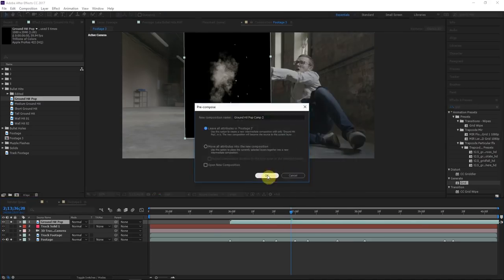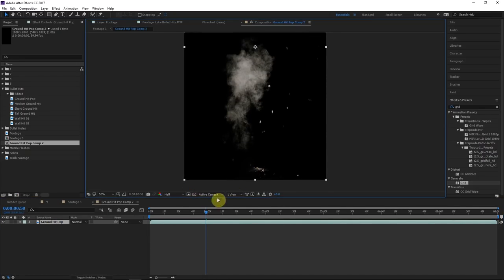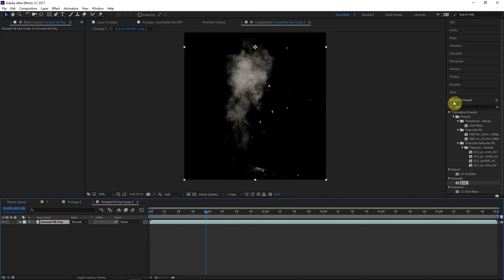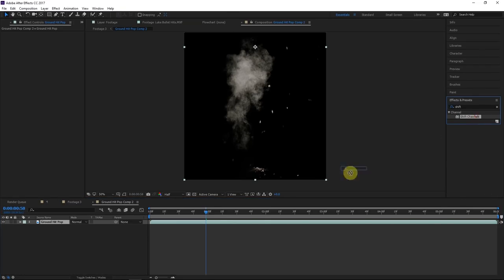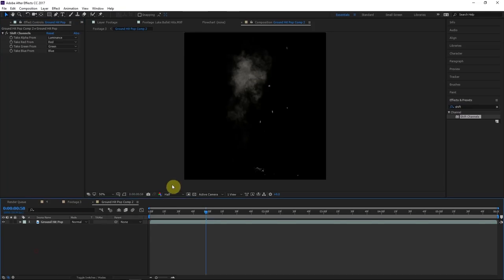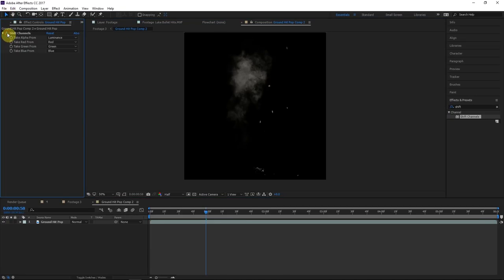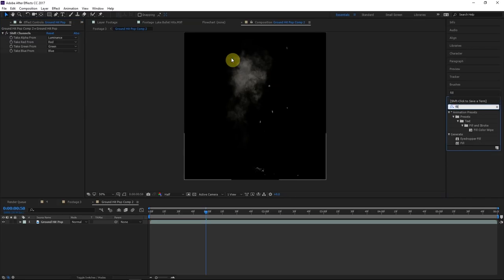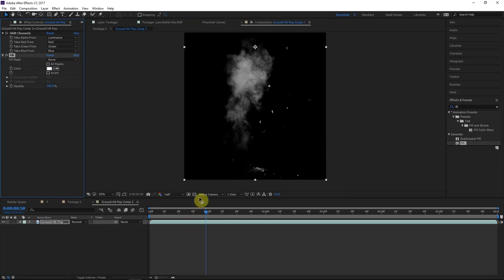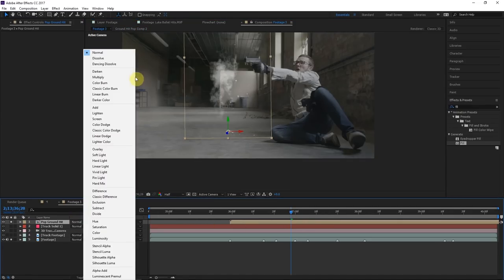Instead, we're going to create transparency. Right-click and do Pre-compose, leave all attributes, and name it something unique. Go into the composition and add a Shift Channels effect. Set the alpha to take from luminance — the brighter it is, the more opaque. The edges fade to black, so the element gets darker and more transparent together. To fix this, add a Fill effect and fill it with white. Now there's transparency but you can see the full shape — the only difference is it's now transparent and we can colorize it however we want.